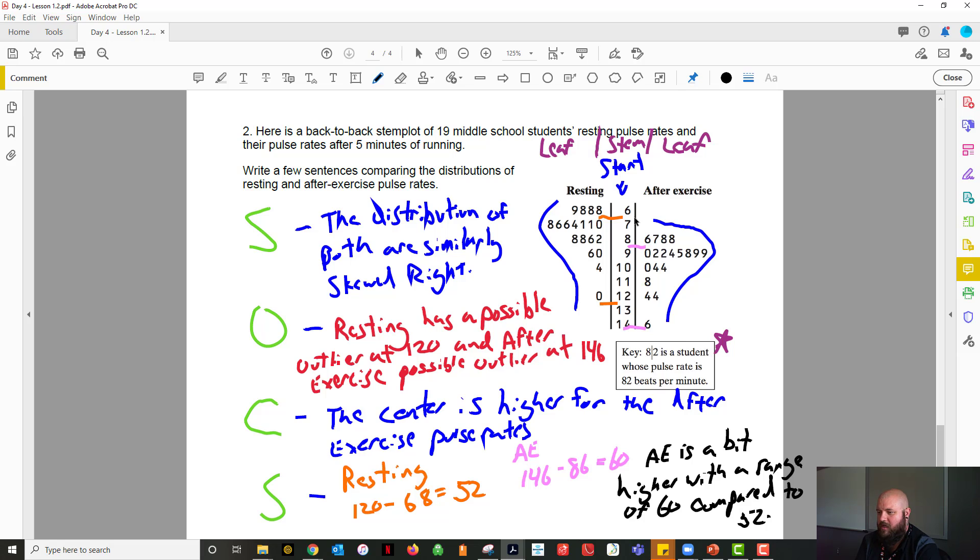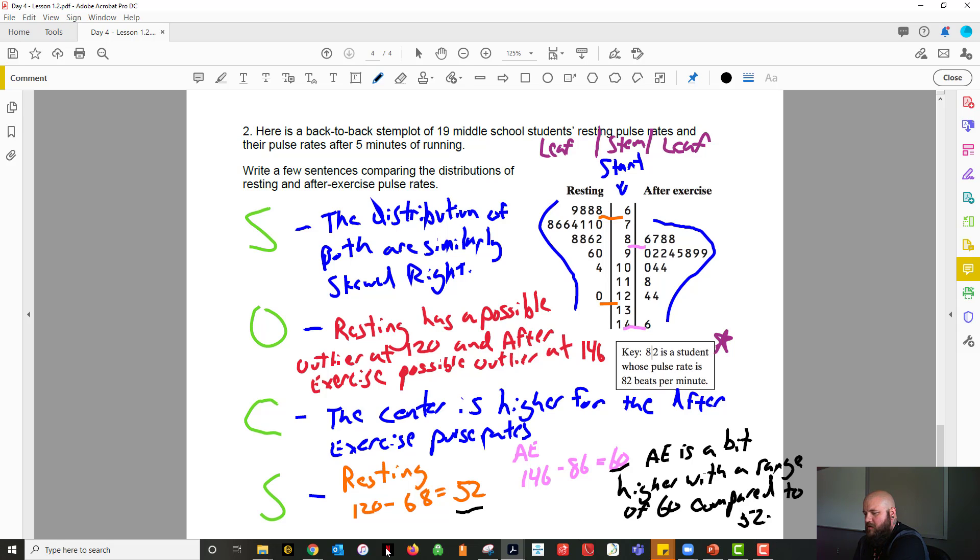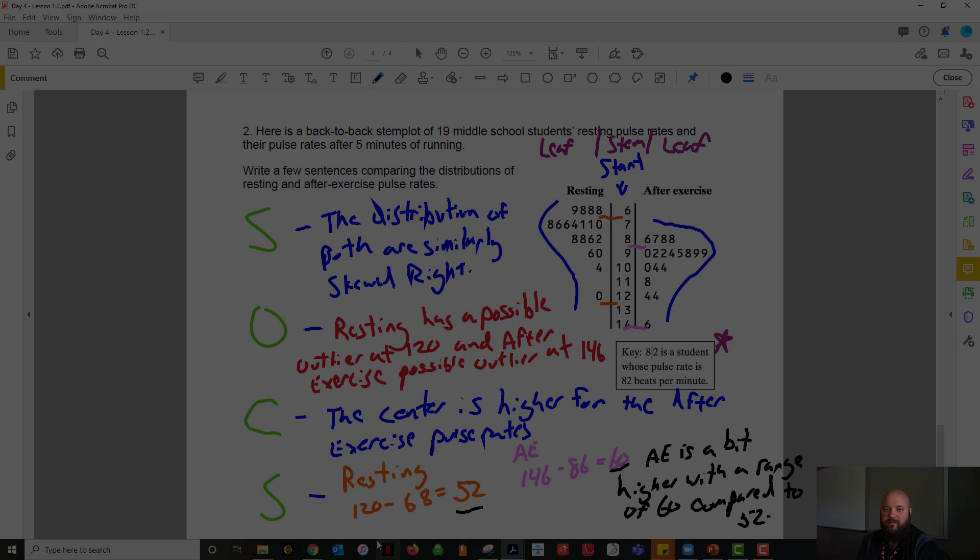So again, our shape: distribution of both are similarly skewed right. For the outliers, the resting has a possible at 120 and the after exercise possible at 146. The center is a bit higher for the after exercise pulse rates because the center is a higher value compared to the resting. And then for our spread, we have a range of 52 for our resting and a range of 60 for our after exercise. So with that, that takes care of 1.2, and hopefully you get a little bit of understanding of stem plots and describing using SOCS.